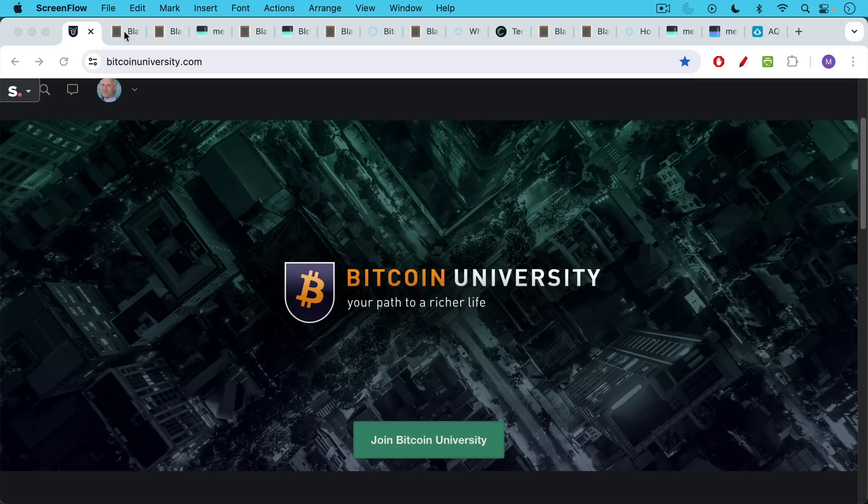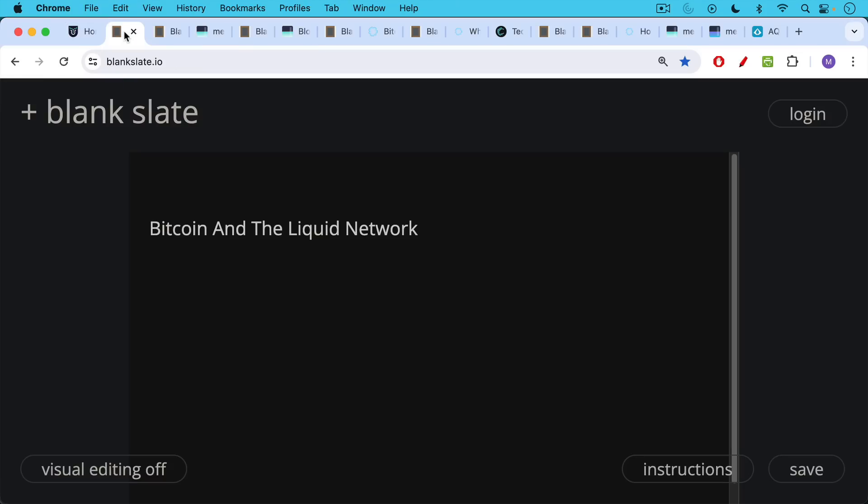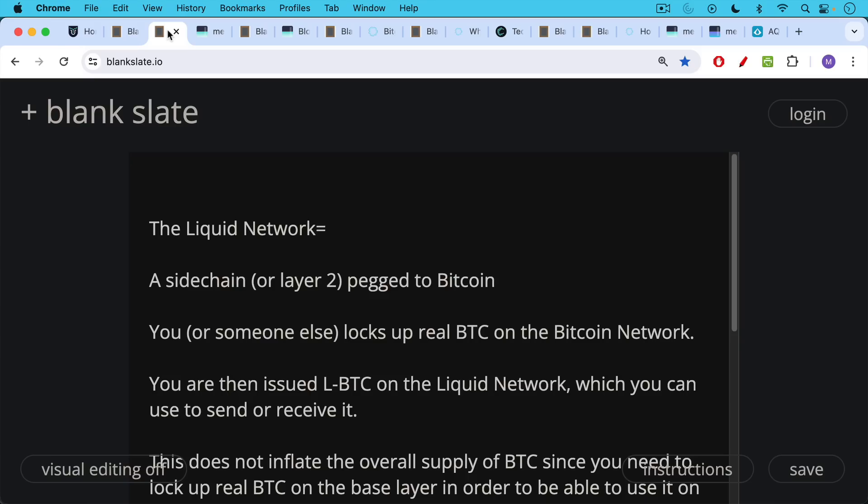This is Matthew Cratter from Bitcoin University. Today I want to talk about Bitcoin and the liquid network.